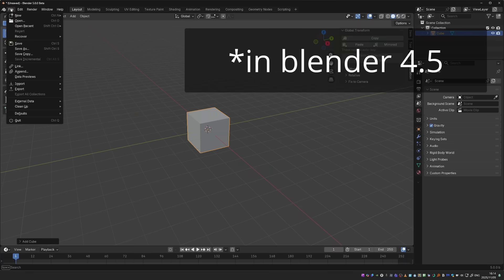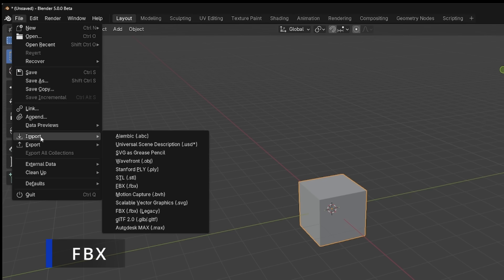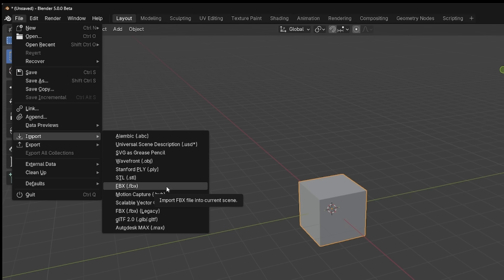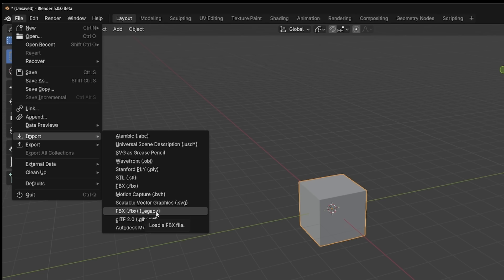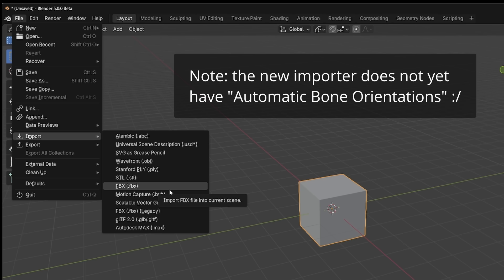In Blender 5, we already got a new and improved and faster FBX importer based on C++. And this importer has now become the default, and the old one based on Python is now called legacy. Since the new importer is now considered stable, you should feel free to use it, although if you have specific workflows with the old FBX importer, you should use the legacy one.